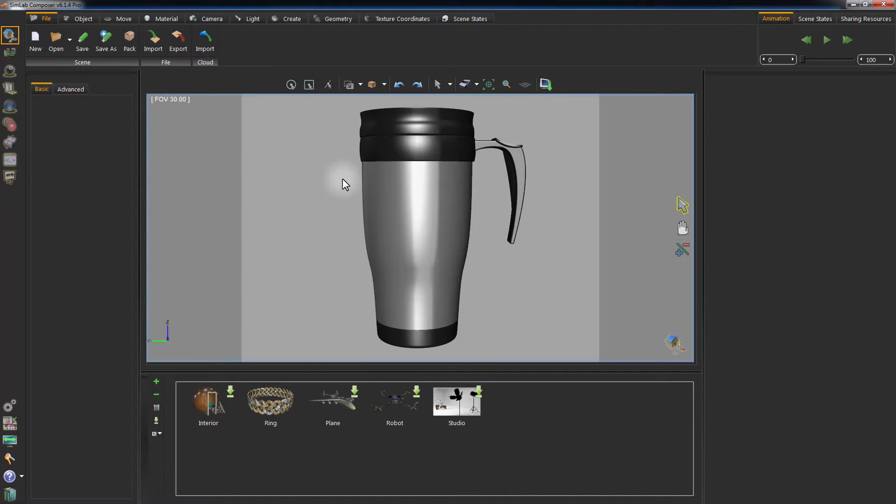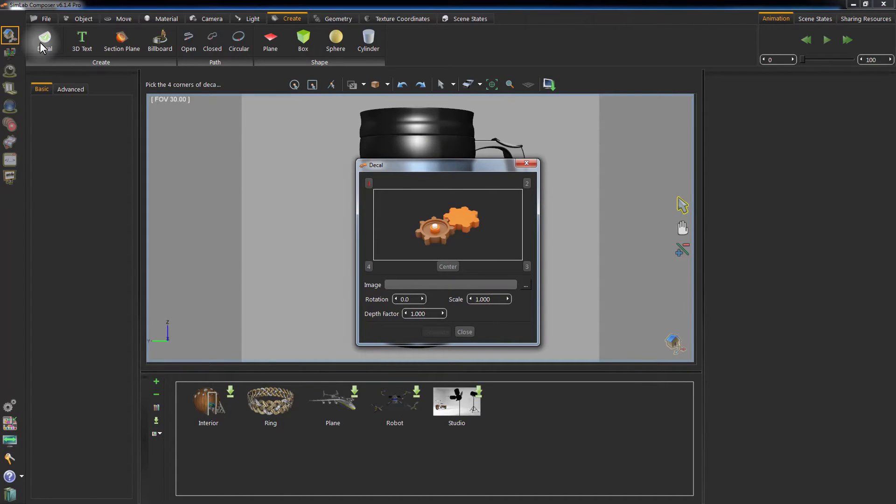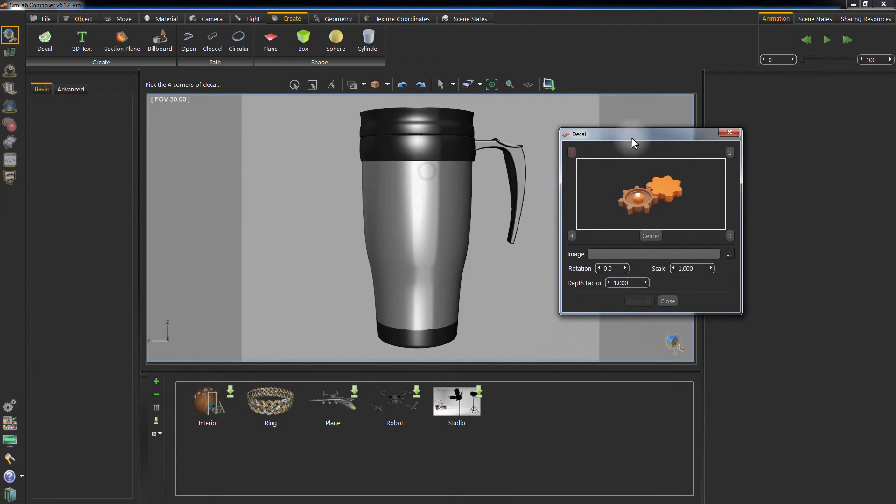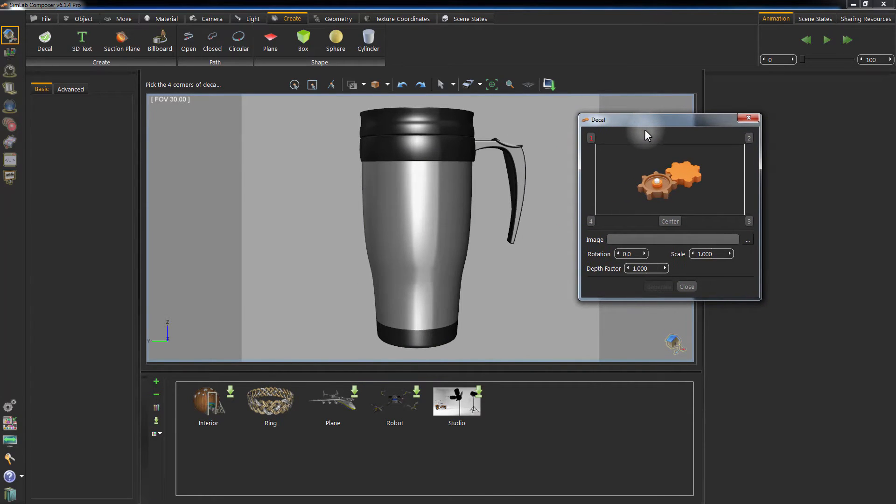Go to Create tab and click on Create Decal. The Decal settings window will appear. In this window, you can specify the points that would define the position of the Decal.